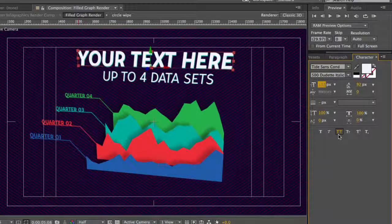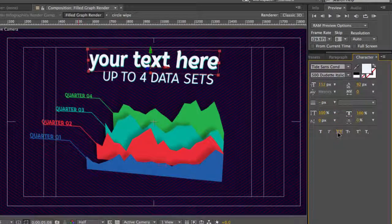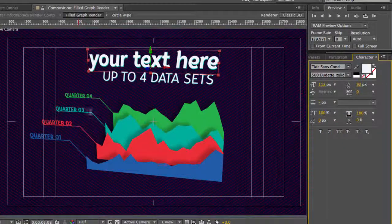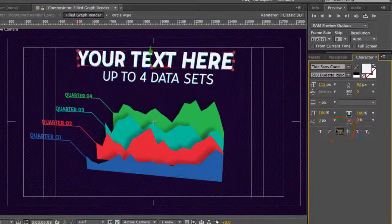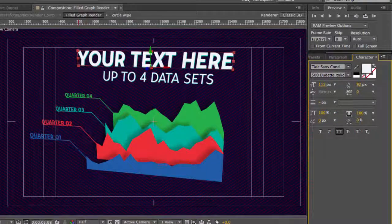We also have the all caps option selected. If you deselect that, your text will be reverted to the original formatting. So we'll just click all caps there again.